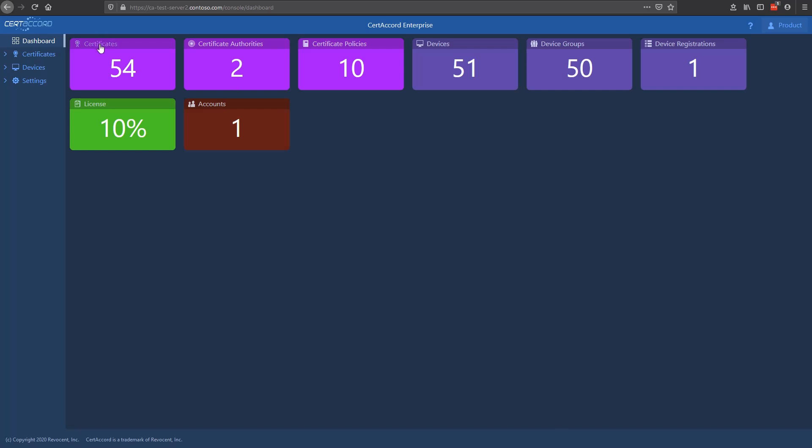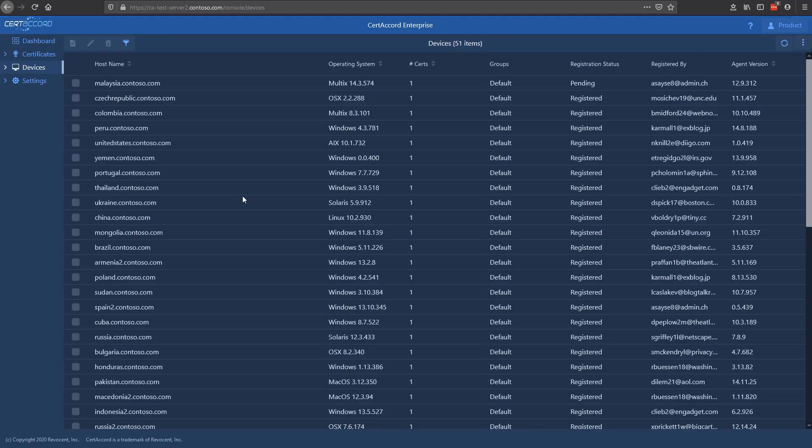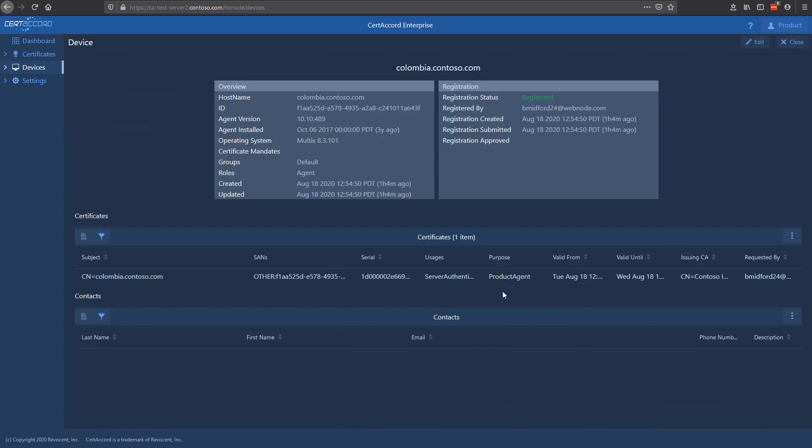We're going to start on the devices side here. The devices page shows you all the devices that have registered with the product. Each of these devices has the CertiCord Enterprise agent on it, and each has been registered from the agent. Once that registration is performed, they will appear here, and you can select and view individual devices.